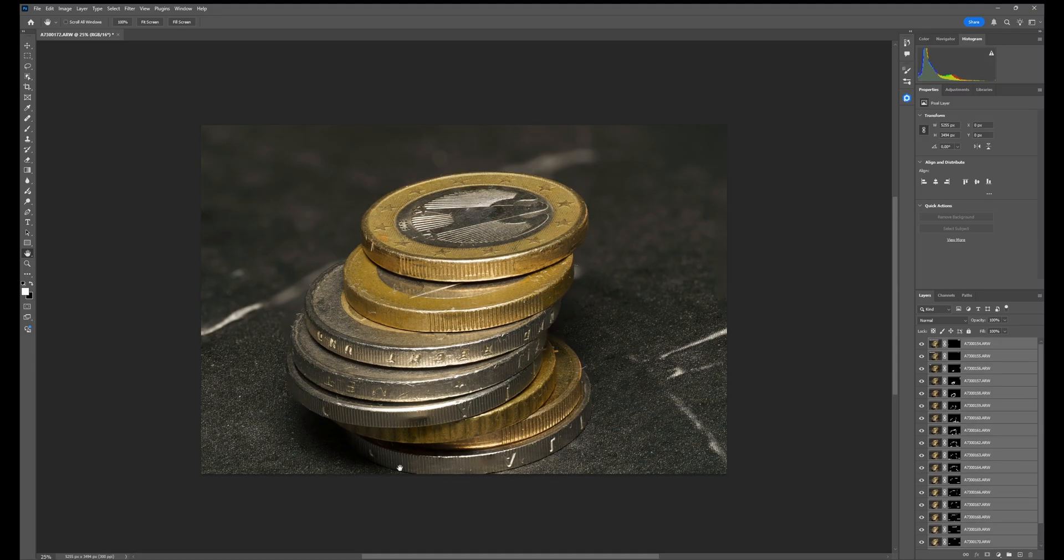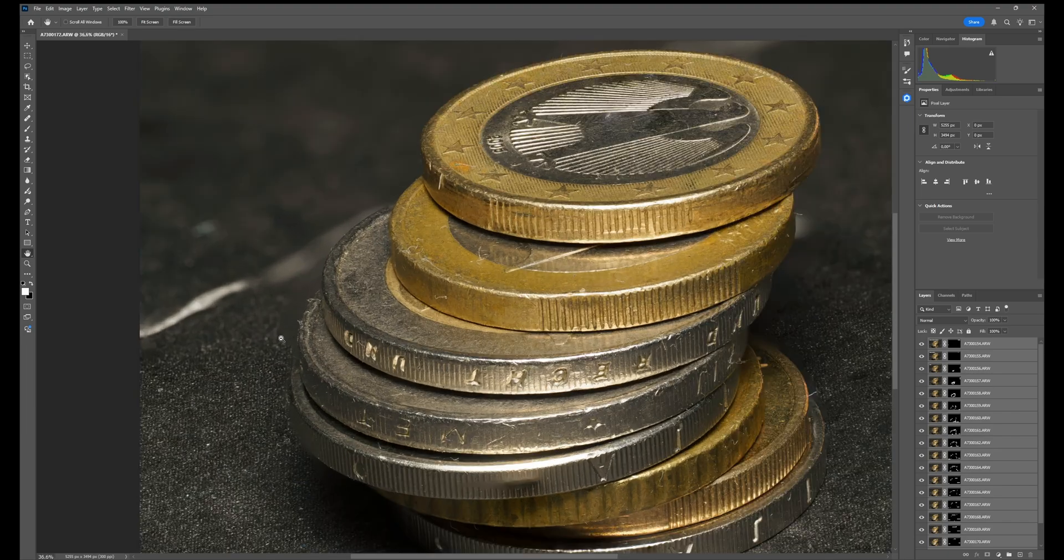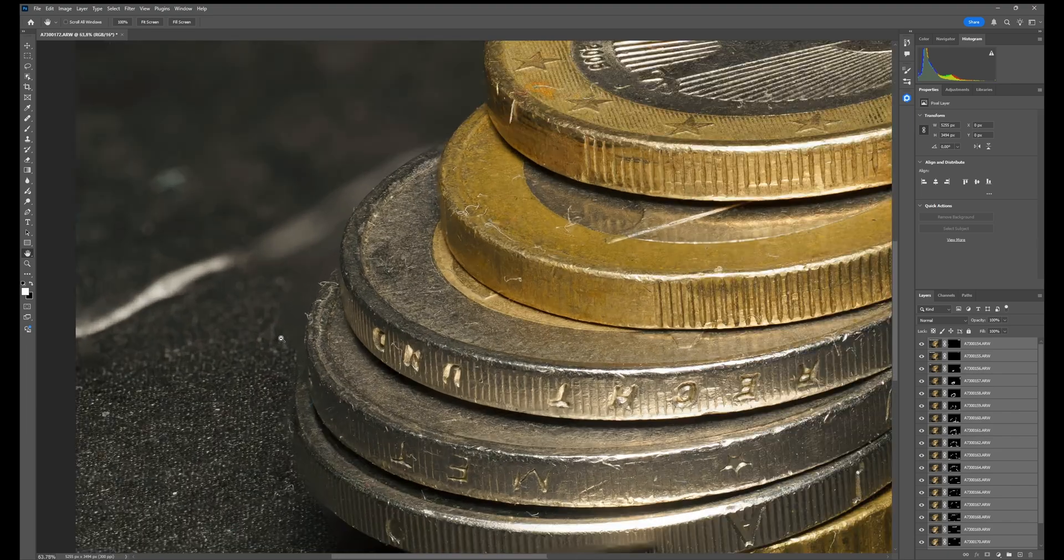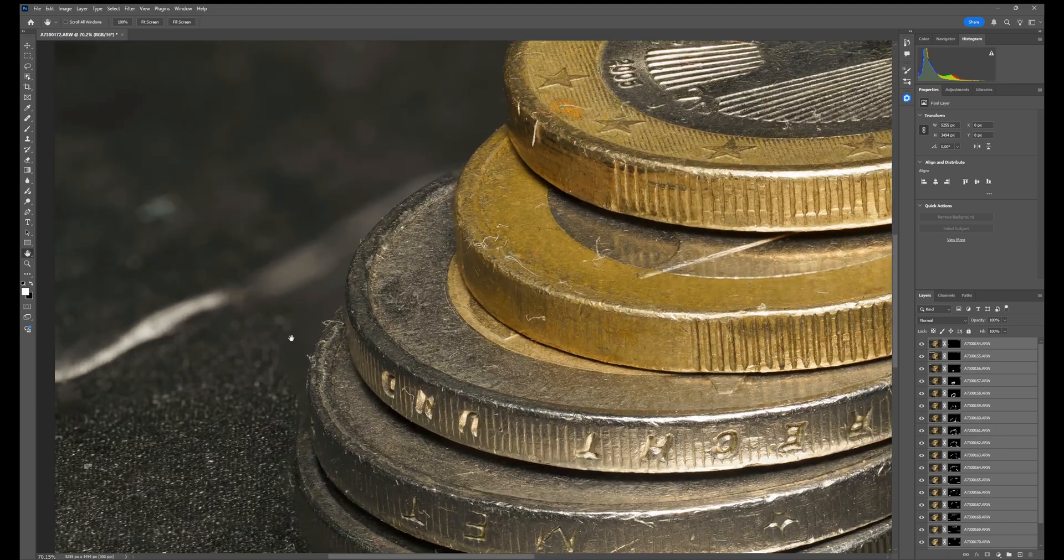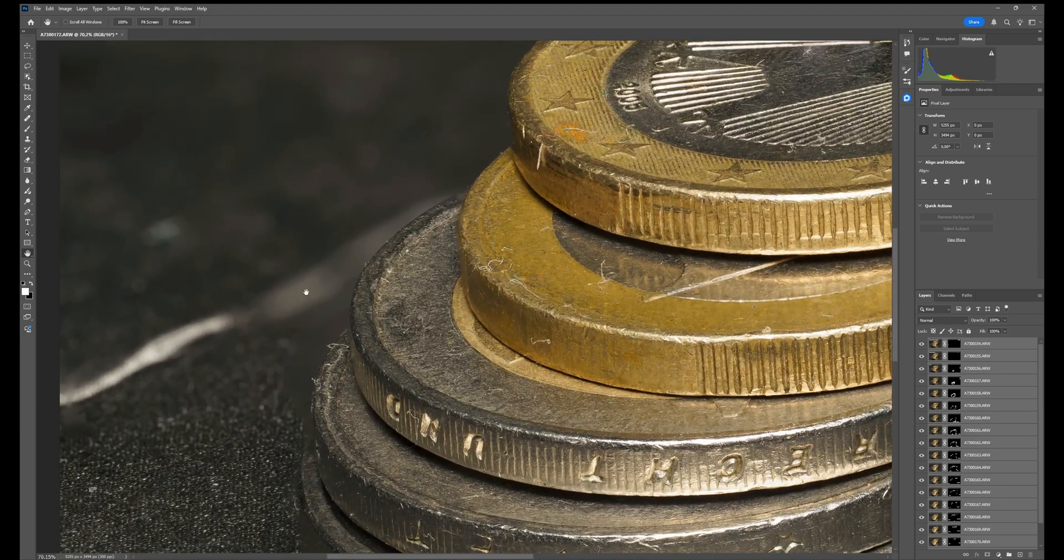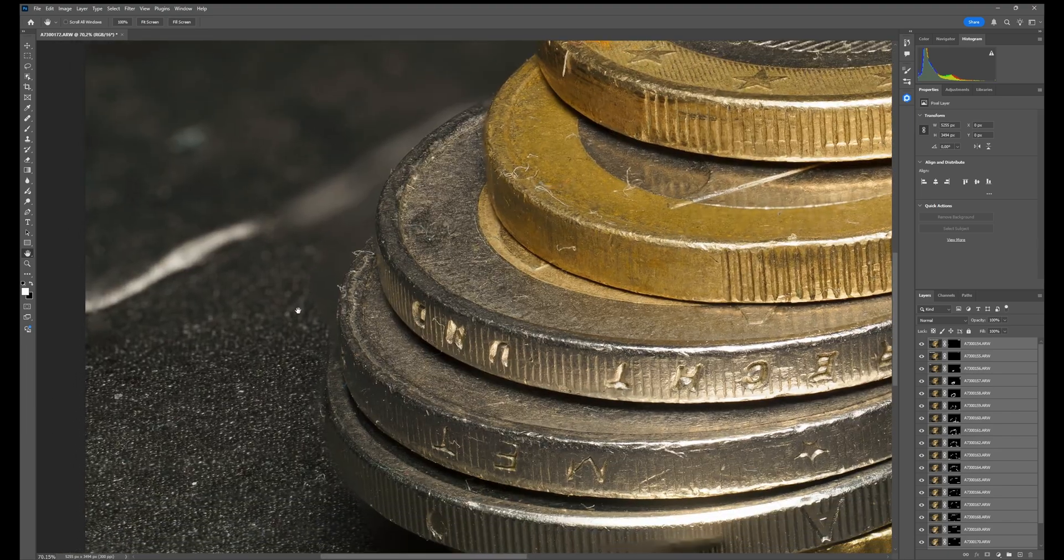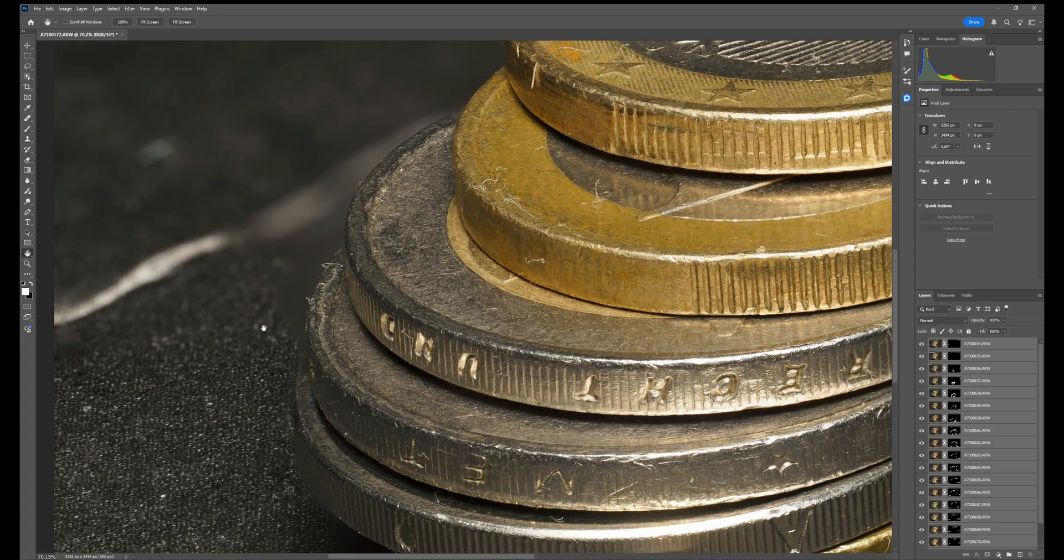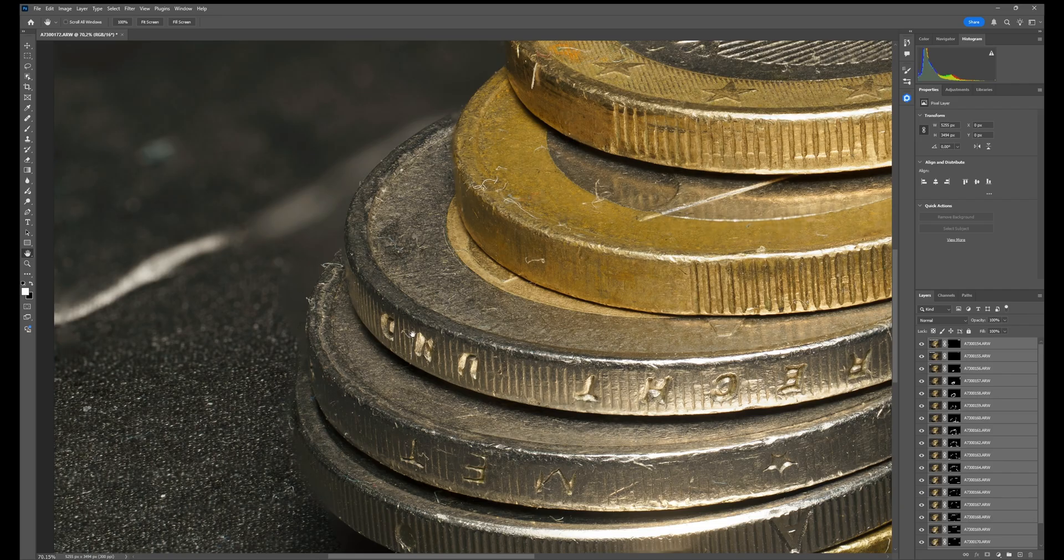At first glance Photoshop did a really good job, everything is now in focus. But if I start zooming in you can see here that there are some artifacts because the images were not aligned when I was photographing them. It's really hard to fix this.